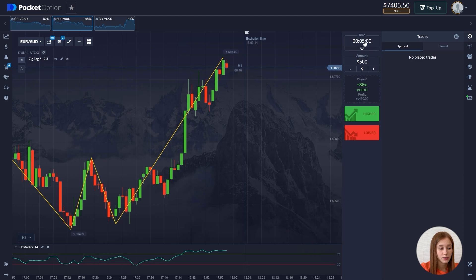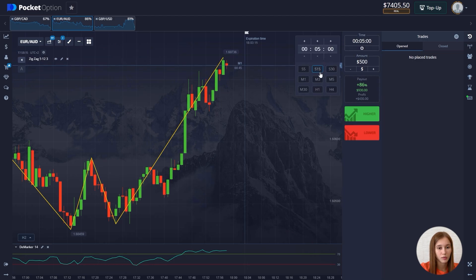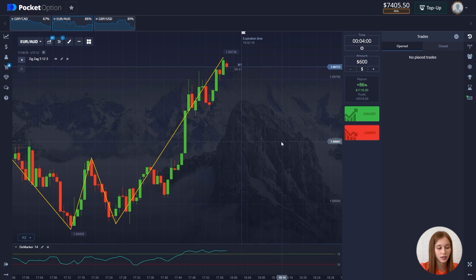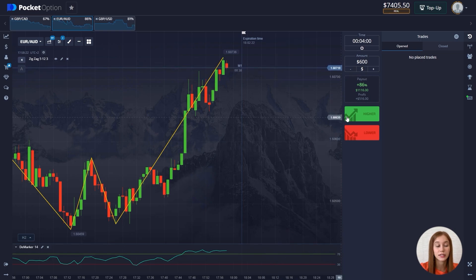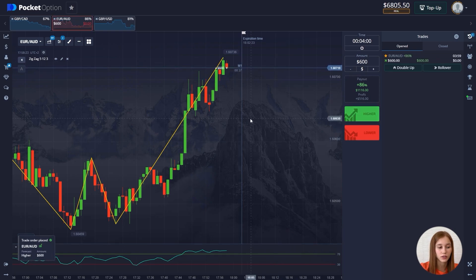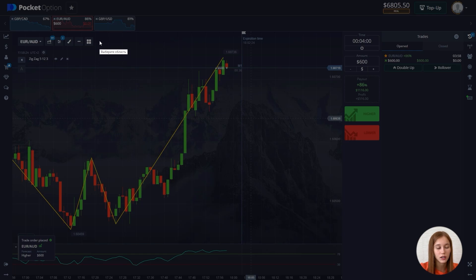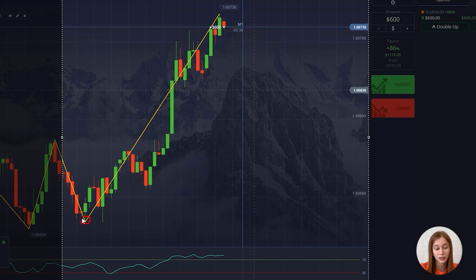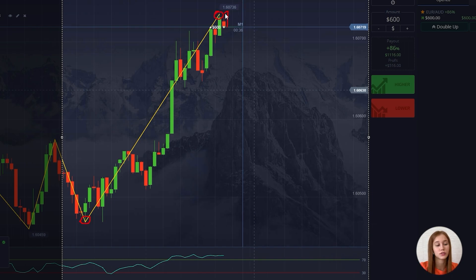This currency pair looks suitable for us. We set the time frame to four minutes and open a deal for $600, opening for an increase. We can see from the ZigZag indicator that a local minimum has finally formed, while the local maximum can still be redrawn. Accordingly, the chart should move up.